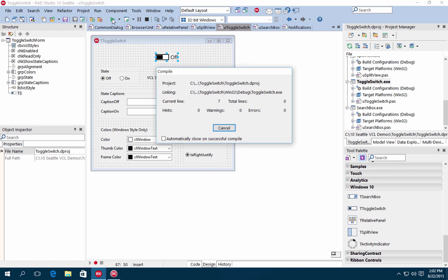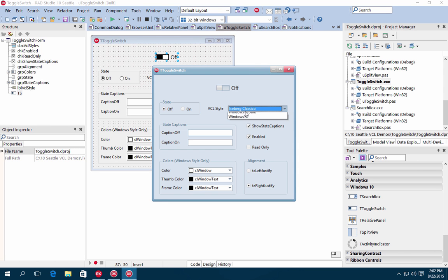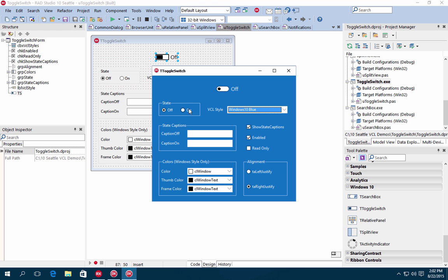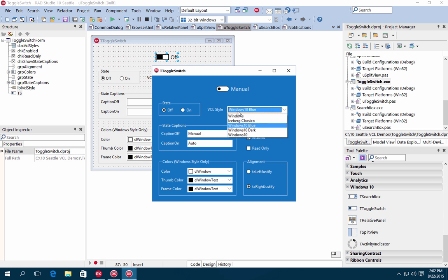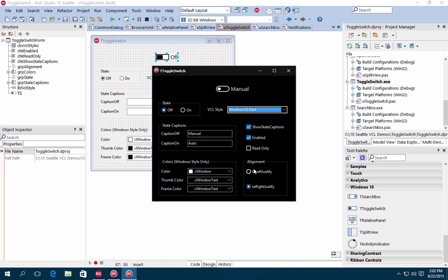T-Toggle Switch is a switch control with two states, on and off, and you can easily hide the switch state captions or provide your own custom text. Choose from Modern Light, Modern Dark, and Modern Blue to quickly give your VCL applications the distinct Windows 10 look and feel.